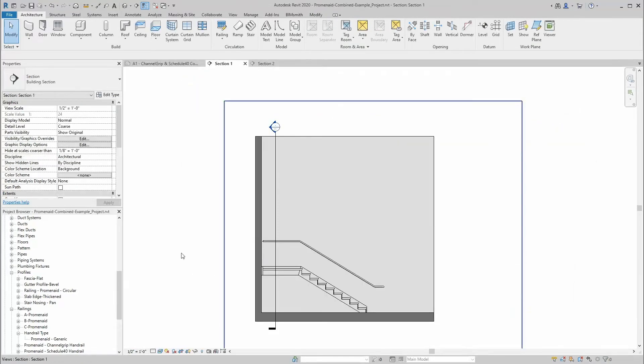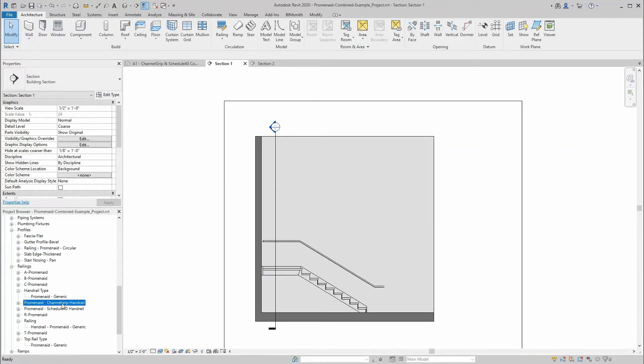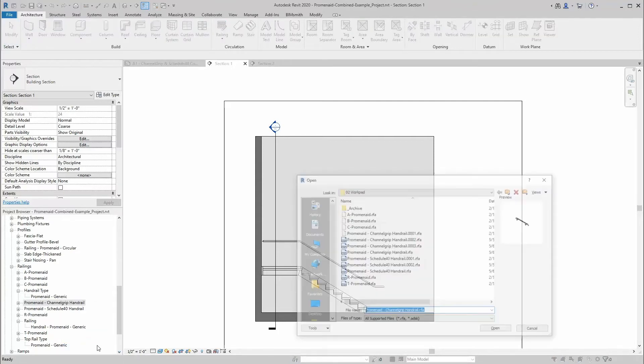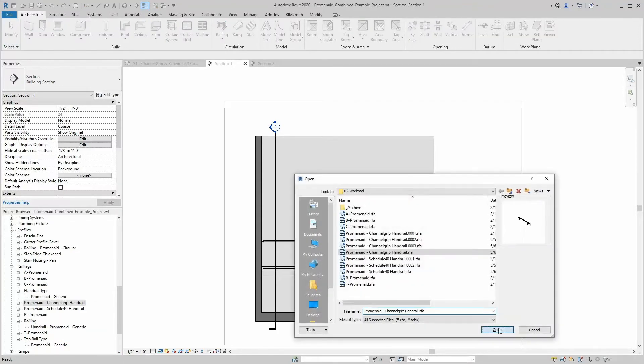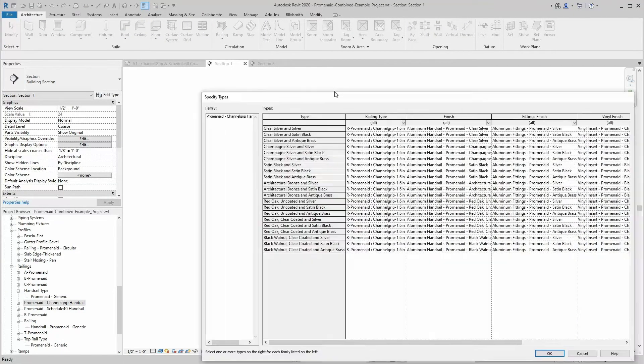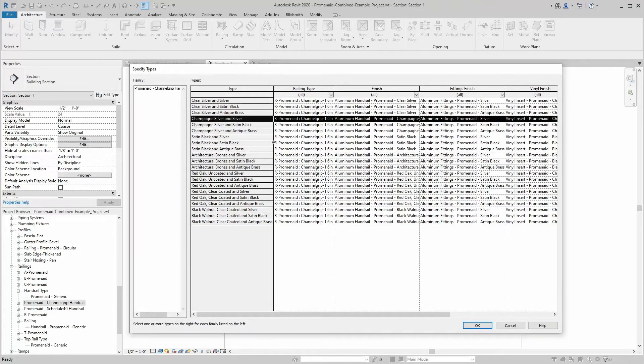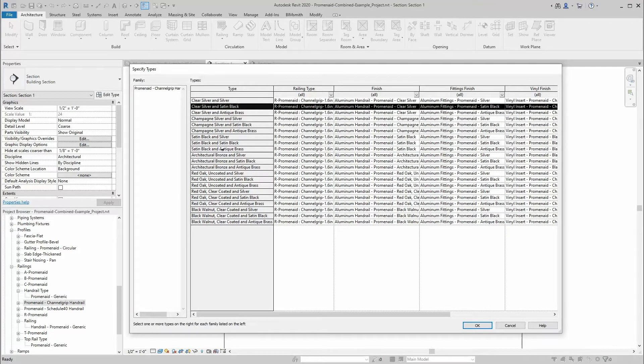Promenade handrails are provided in Revit as both system family handrails for planning as well as face-based families to give you the flexibility to model the handrail you need. First, load the family and select the finish you want.